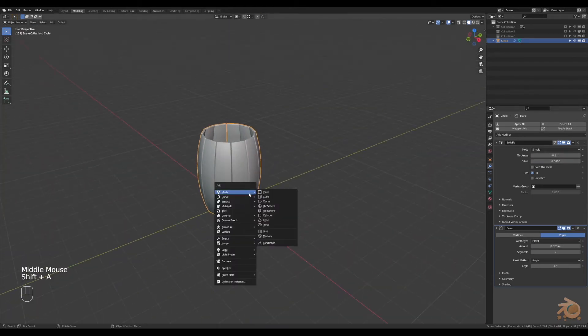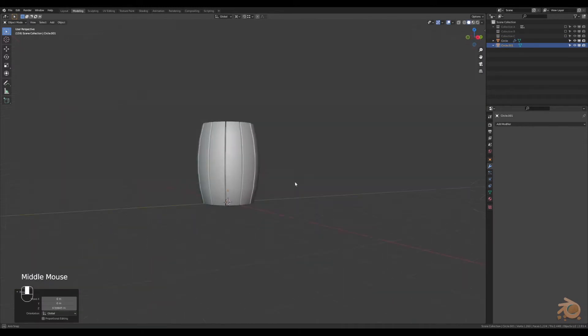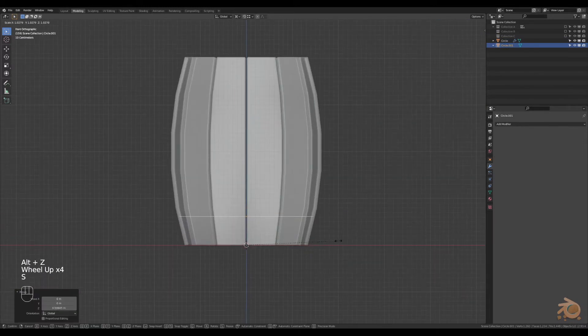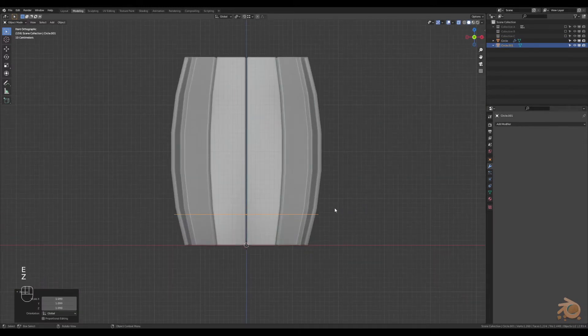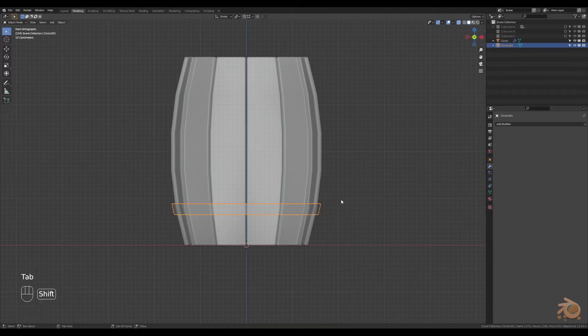Now we'll create another circle, drag it out, move it up to where we want it. This is going to be for metal strapping around the barrel, so we're just going to edit it a bit to get the correct shape.